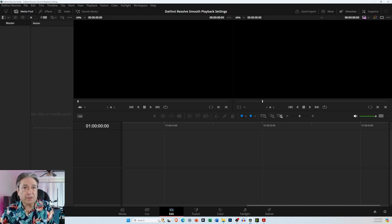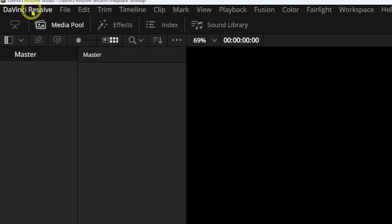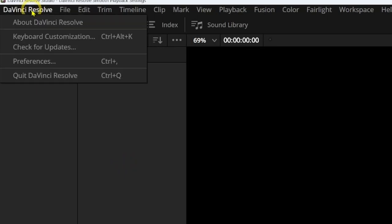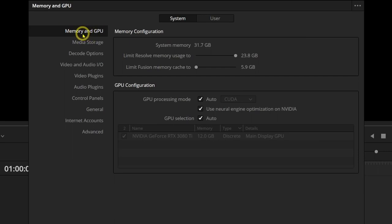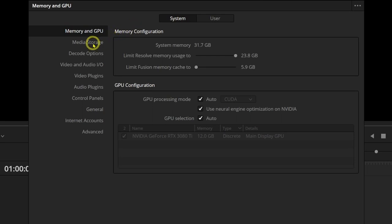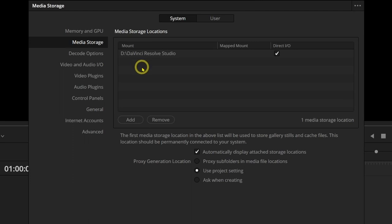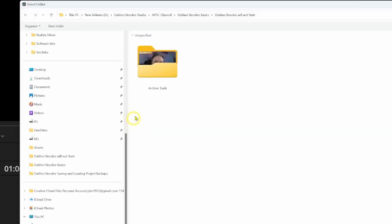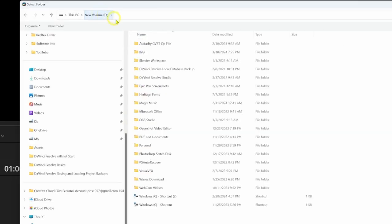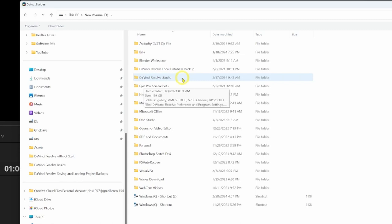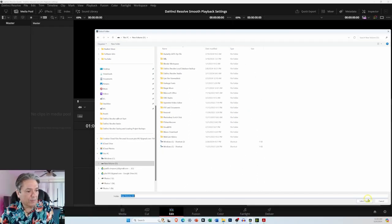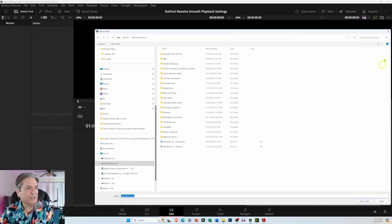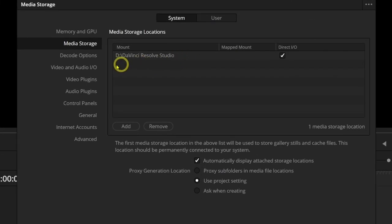So the first thing you want to do is come up to the upper left-hand corner of the screen and select DaVinci Resolve and then come down to Preferences, or you can hold Control and the Comma key. When this opens up, it may be under Memory and GPU. You want to have System selected. Come down to Media Storage, and this is the folder that I created for DaVinci Resolve Studio. Under that, I have folders for all the project files. So if you haven't done this yet, click the Add button. Navigate over to whatever drive you want to save this folder to. You can also just click the New Folder and create the folder, and then select Select Folder, and you will have this path in here.